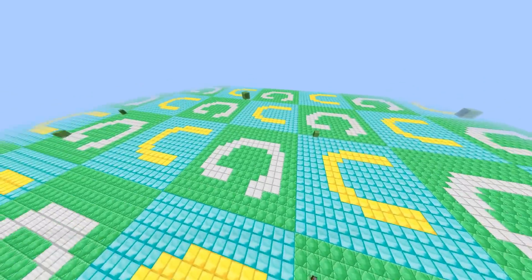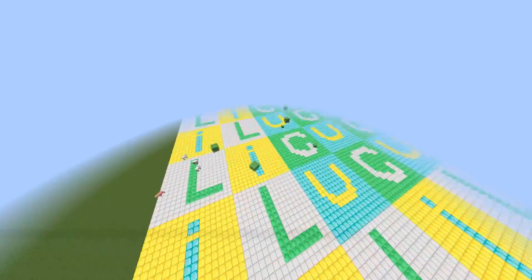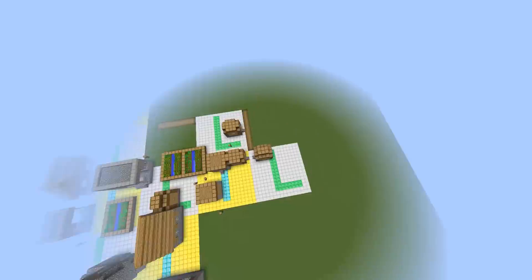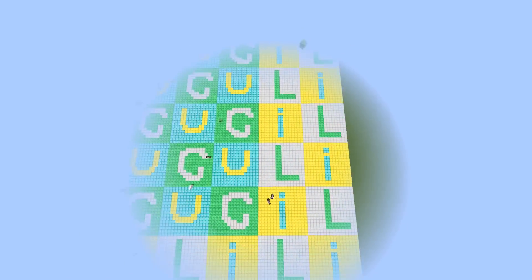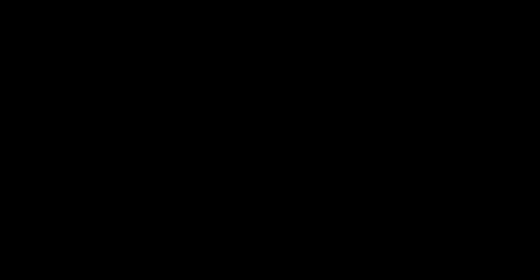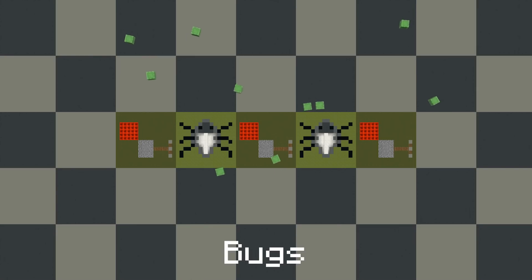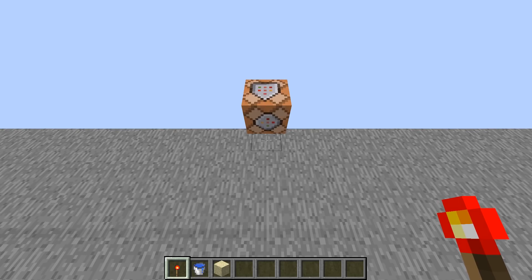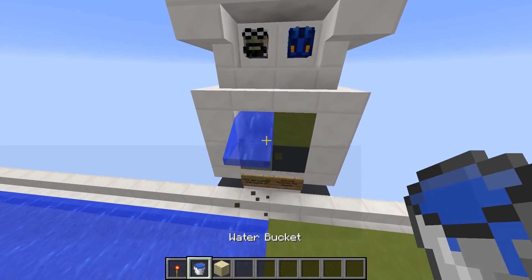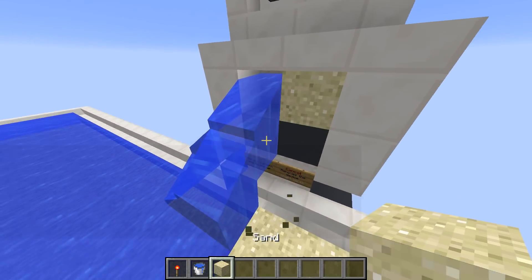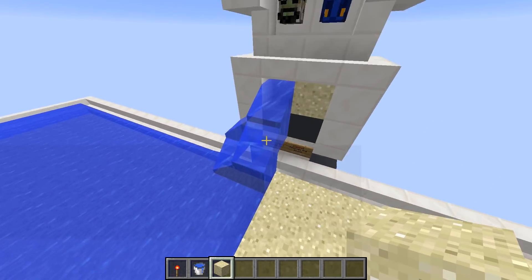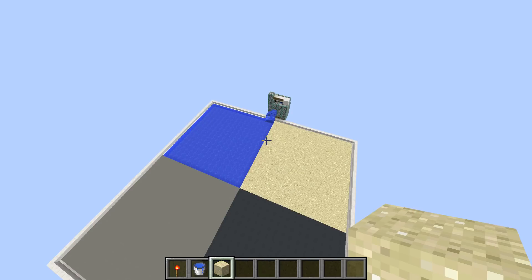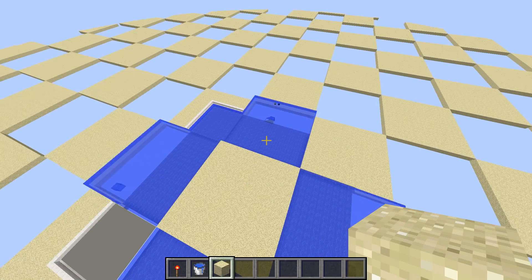When done, fly around and check if all values are correct. Another thing to mention is that this generator is made for normal blocks — blocks with special behavior, such as water or falling blocks, might cause unwanted behavior.